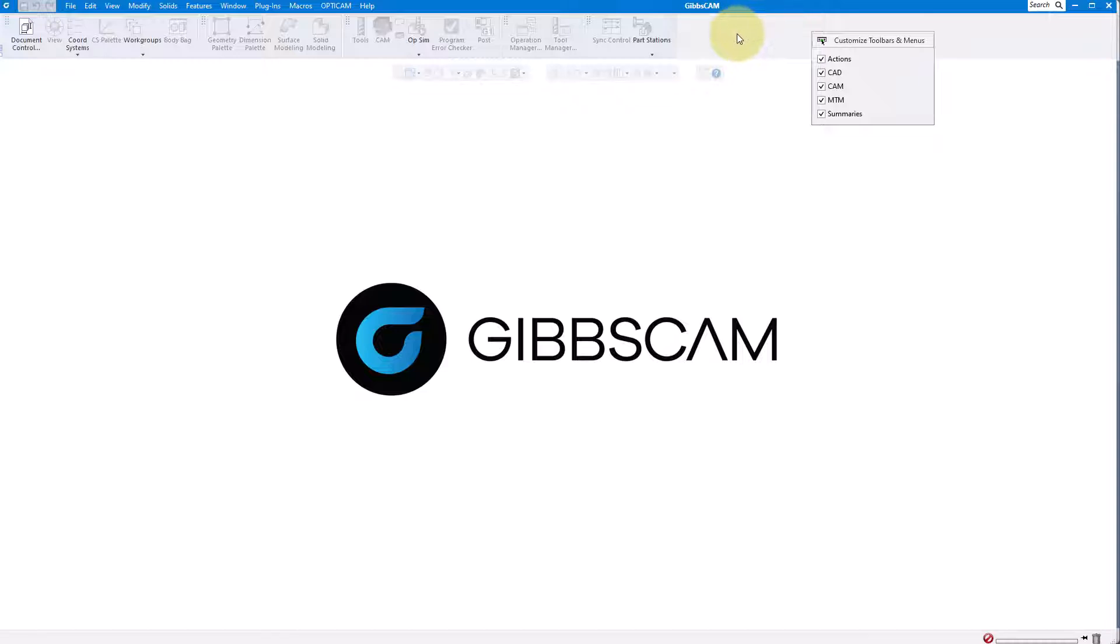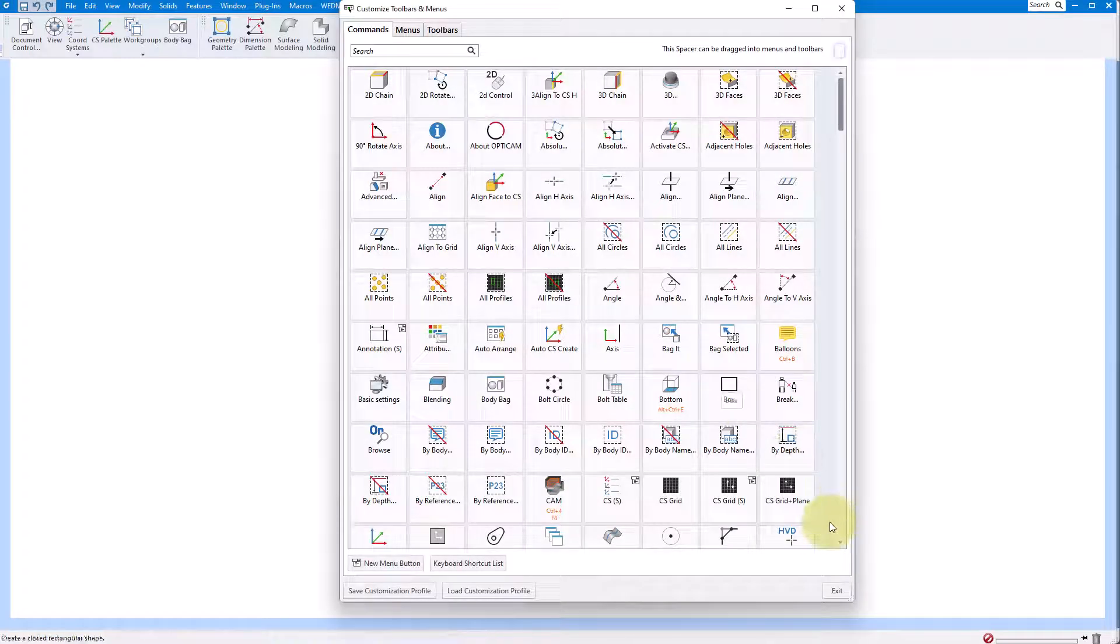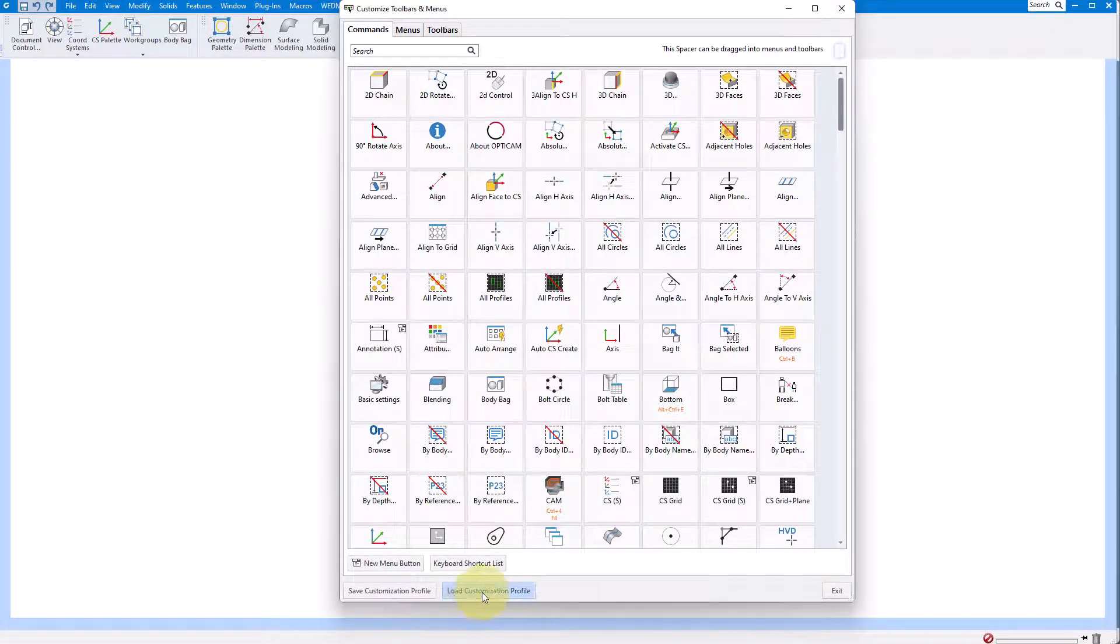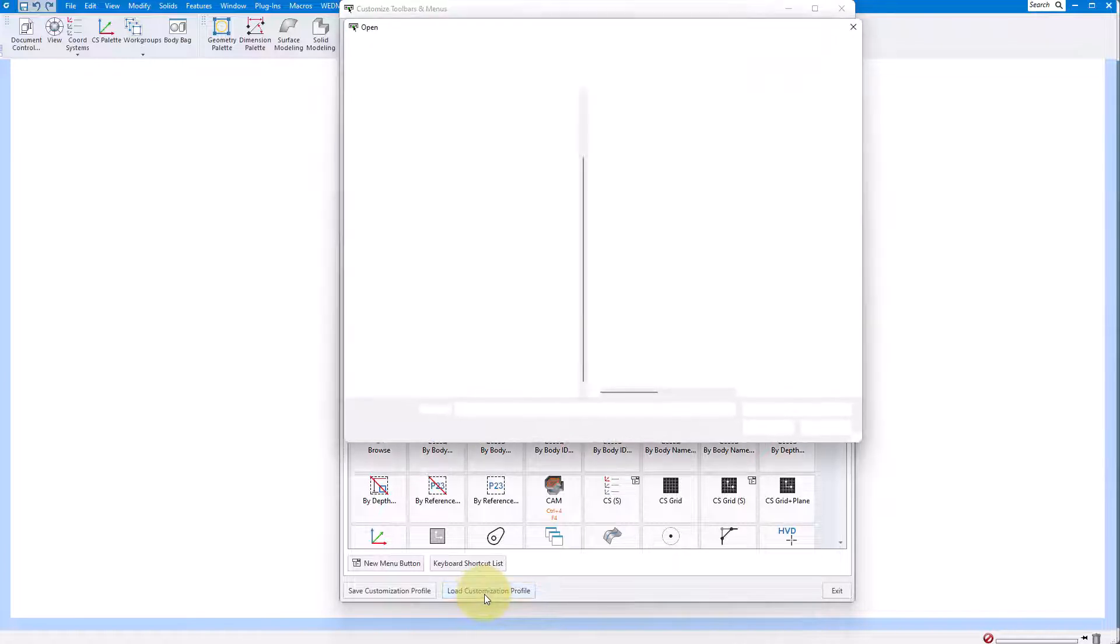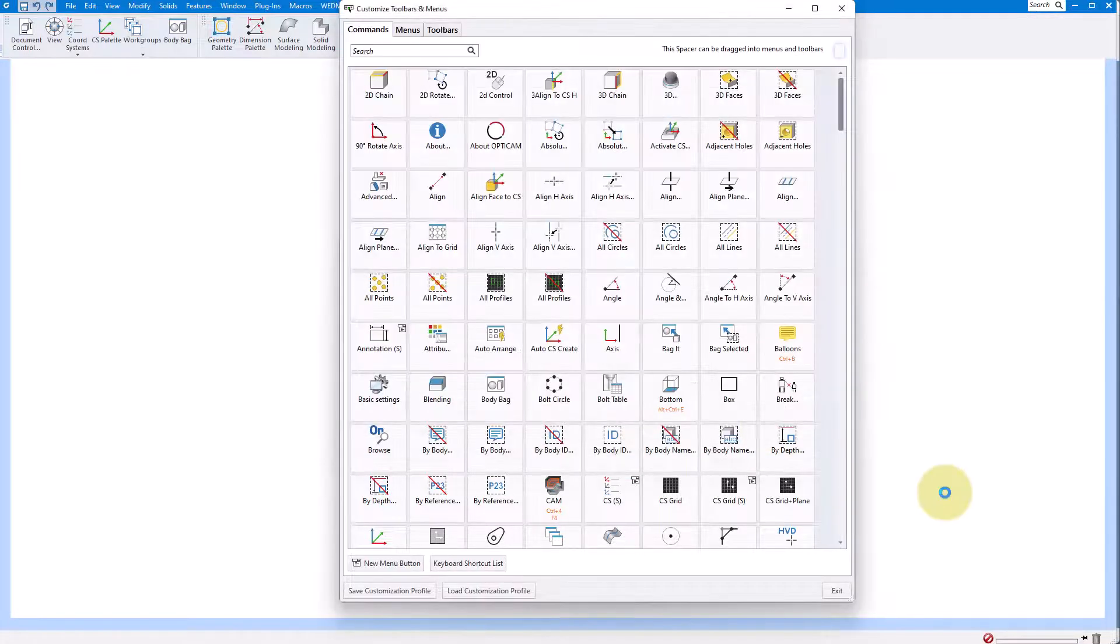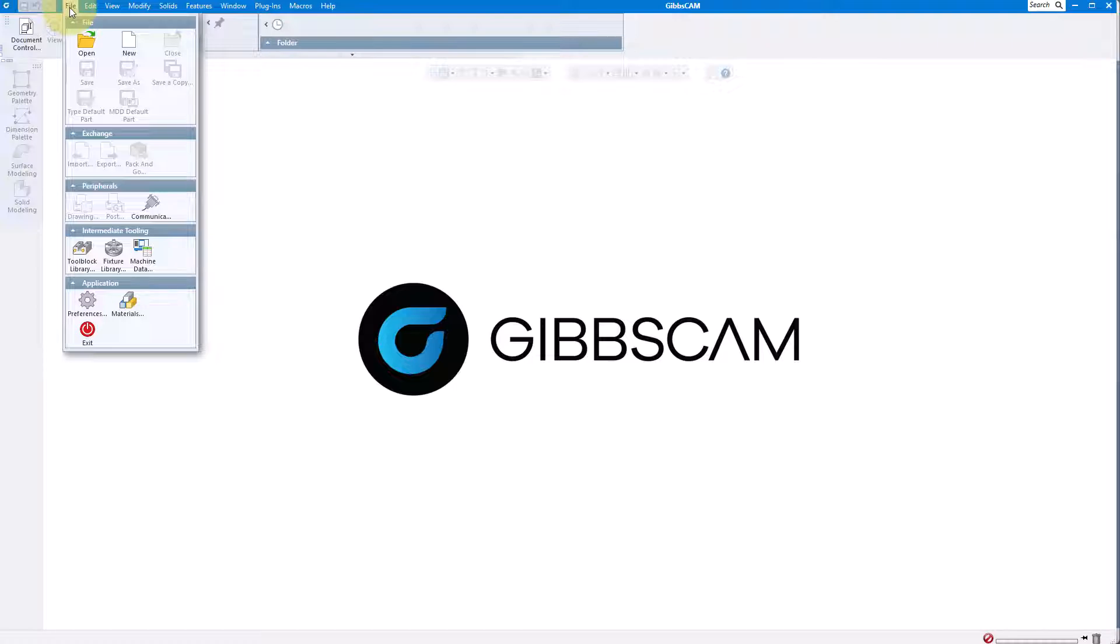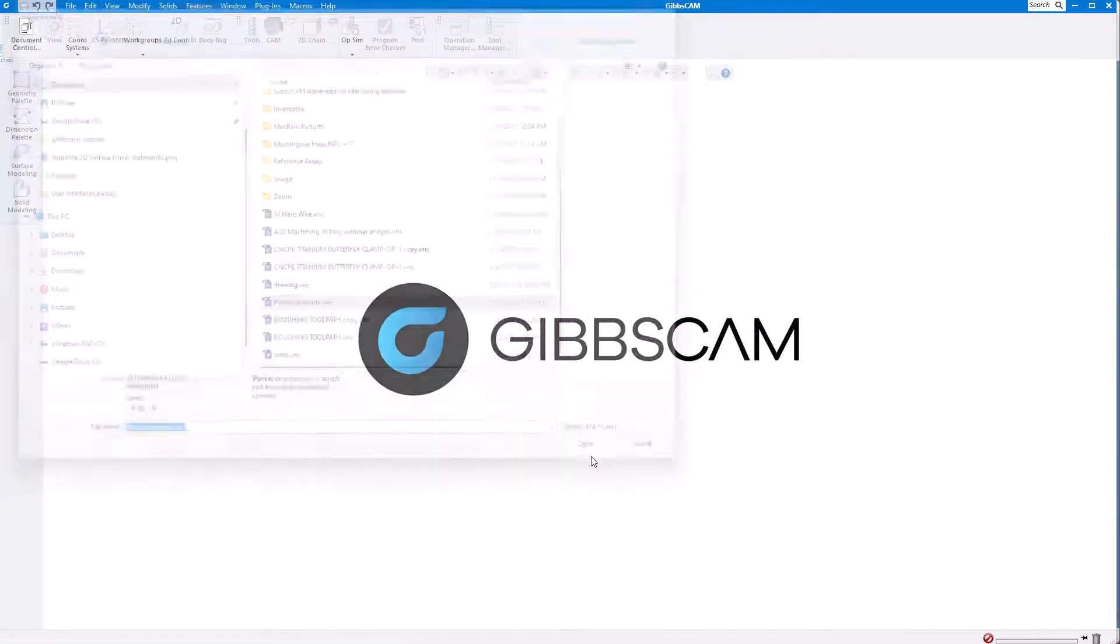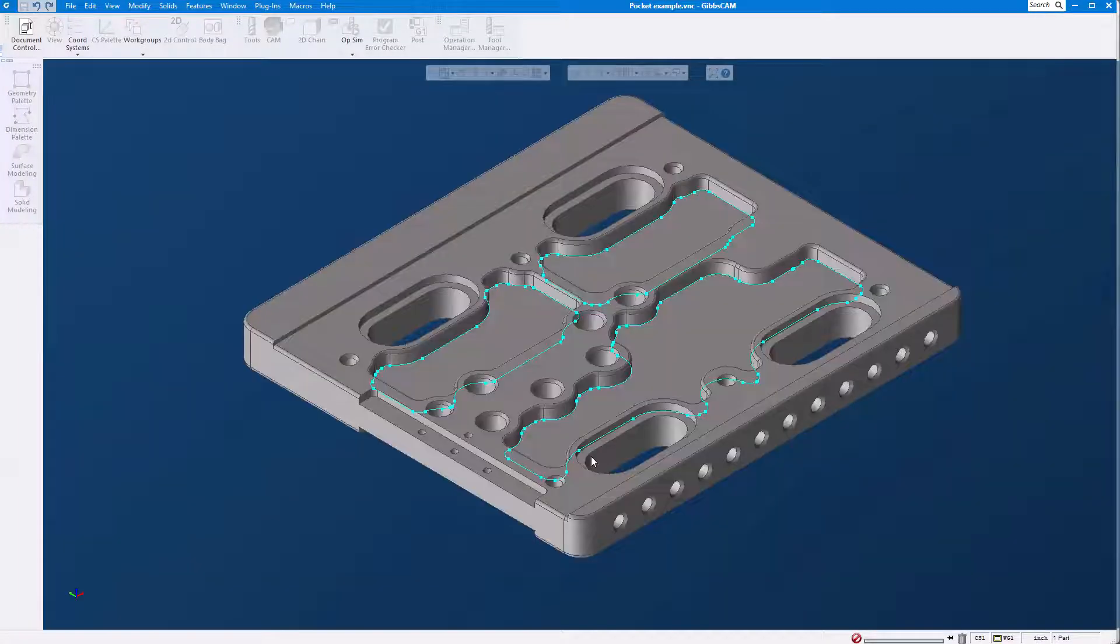I'm going to follow the same steps. Right mouse button click anywhere in the menu area, customize toolbars and menus. Now down here at the bottom left I'm going to say load my customization profile. It goes to my desktop, there's my custom file, and I'm going to go ahead and open it. Now all I have to do is open up any file and save it, and it's going to save this as the default interface for GibbsCAM.